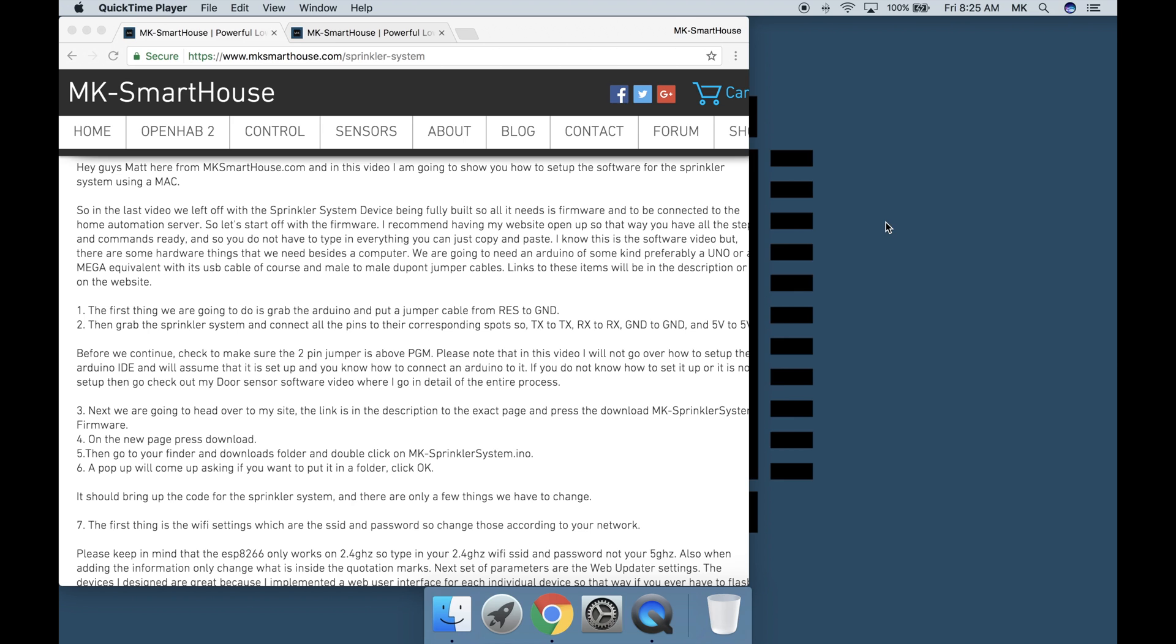Please note that in this video I will not go over how to set up the Arduino IDE and will assume that it is set up and you know how to connect an Arduino to it. If you do not know how to set it up or it is not set up then go check out my door sensor software video where I go in detail of this entire process.